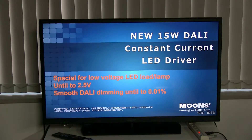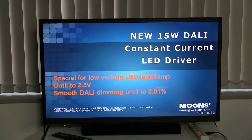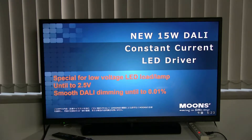Hello, my dear audience. I am Chang from Moons, Japan. I am glad to see you again. Today, I would like to introduce a 15W DALI constant current LED driver for you.